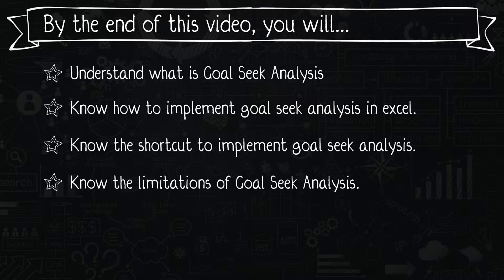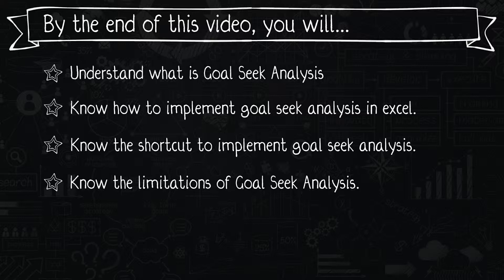You will know how to implement goal seek analysis in Excel using the normal ribbons. You will also know about the shortcut that you can use to navigate to goal seek analysis, and we will also go through the limitations of goal seek analysis.